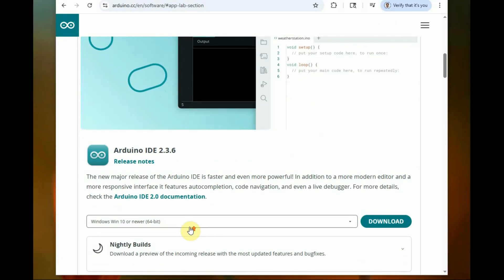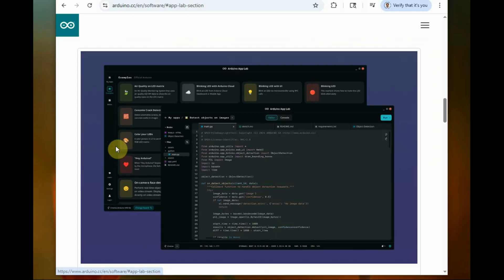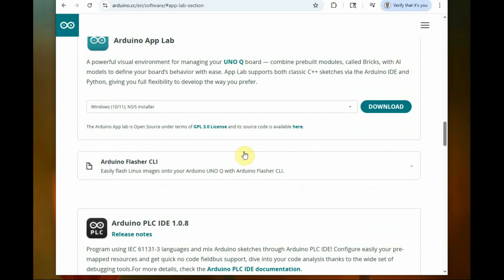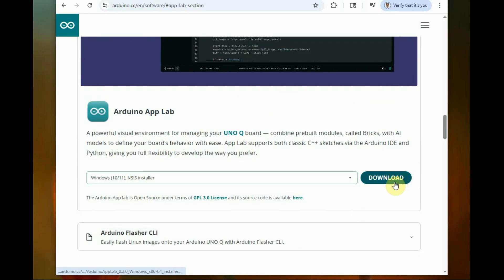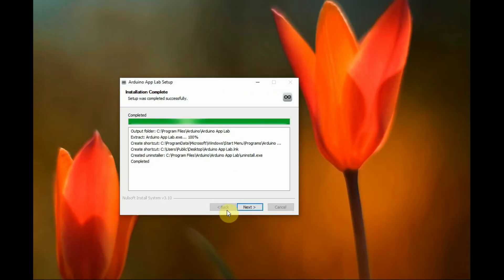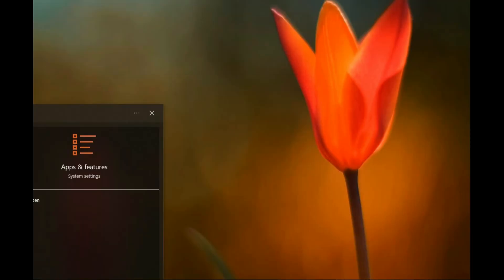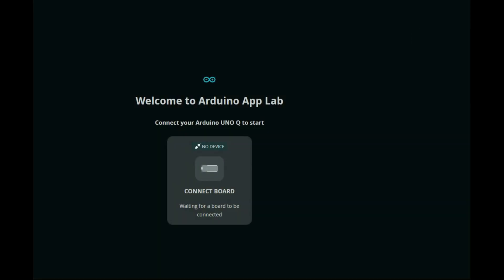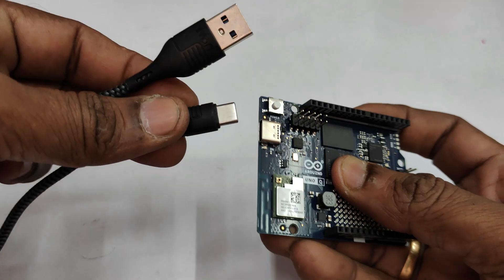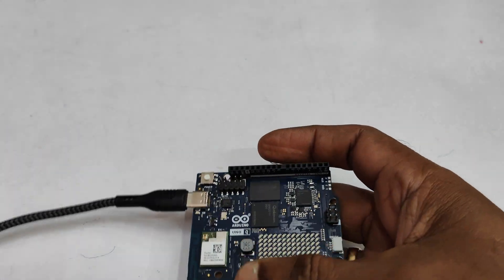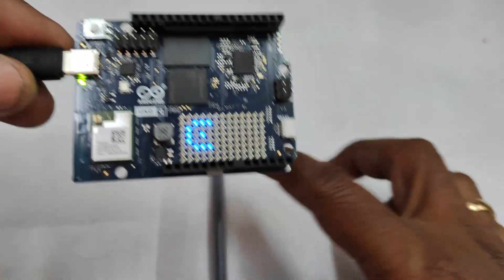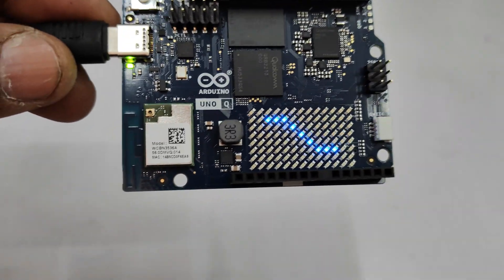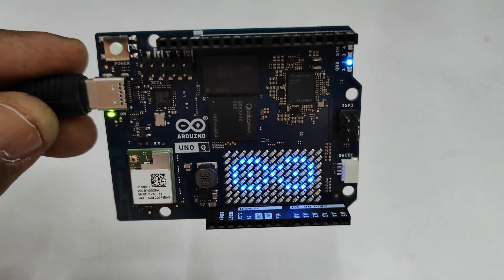To code this Arduino UNO Q, do not use the classic Arduino IDE. You have to download App Lab IDE, which is the IDE for UNO Q to build hybrid applications that combine classic Arduino sketch with Python code running on Linux. Download and install Arduino Q App Lab, then open it. It will wait for the board to connect. Now connect your Arduino UNO Q board using the USB-C cable to the PC.